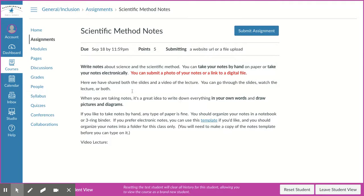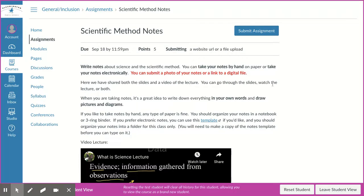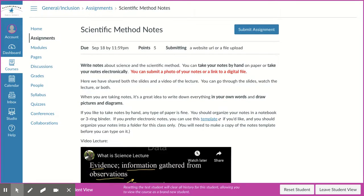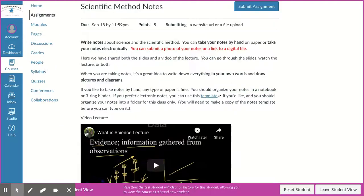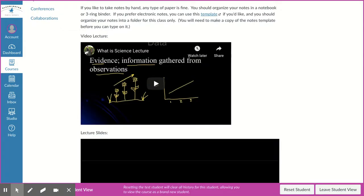You're going to take some notes. You can take your notes electronically or on paper. If you take your notes electronically, you can submit a link to the digital file where you took your notes. If you'd like to take your notes on paper, take a photograph of your notes and then you can upload that for us.